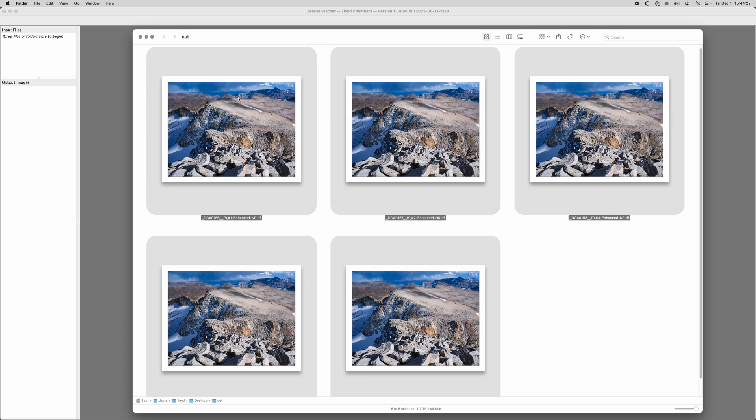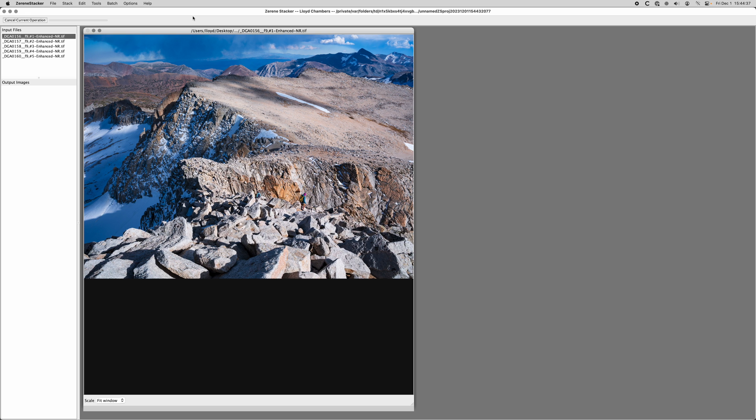Here we have five files which I've processed as per the previous video. They were enhanced with AI denoise and details and so on. I'm going to drag those into Zerene Stacker. Switching to that, we see it's got five files and it's loaded them up.